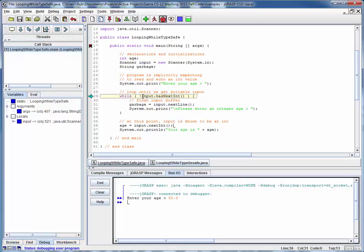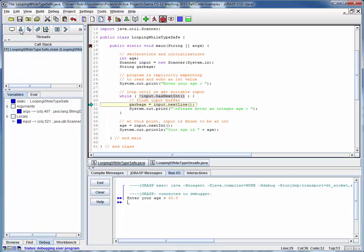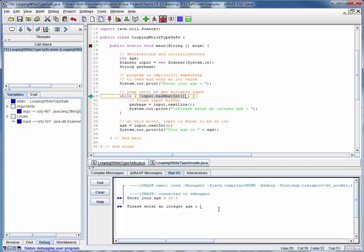So the question is, input has next int is going to be false. The not of a false is true, so this entire loop continuation condition is true. So we enter this loop, we read in the entire line of data, and we simply ignore it. We re-prompt the user.